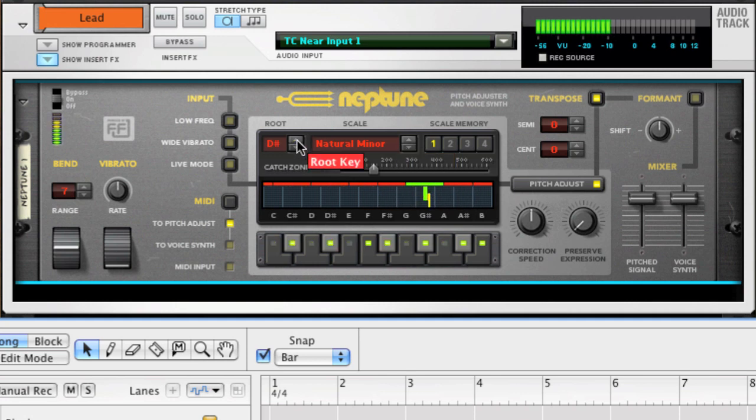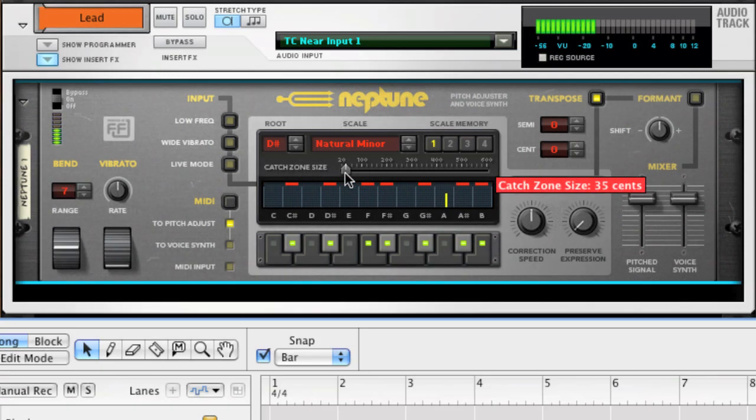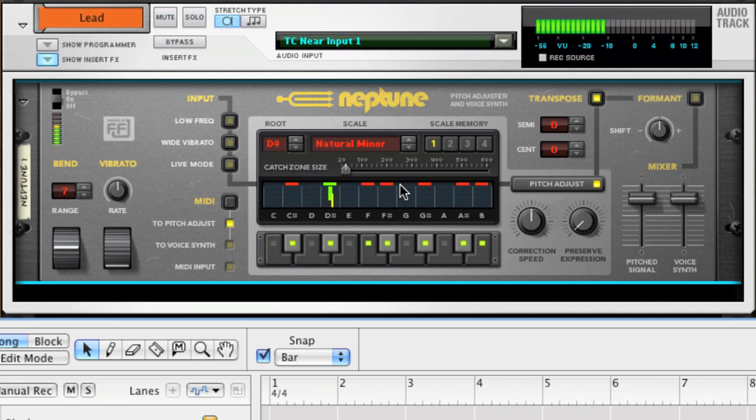Here we can adjust the catch zone. The catch zone determines to what target notes the input pitches should be corrected. The red horizontal lines in the display show the catch zone range. Where there are no catch zones present, the input notes will be let through unaffected.